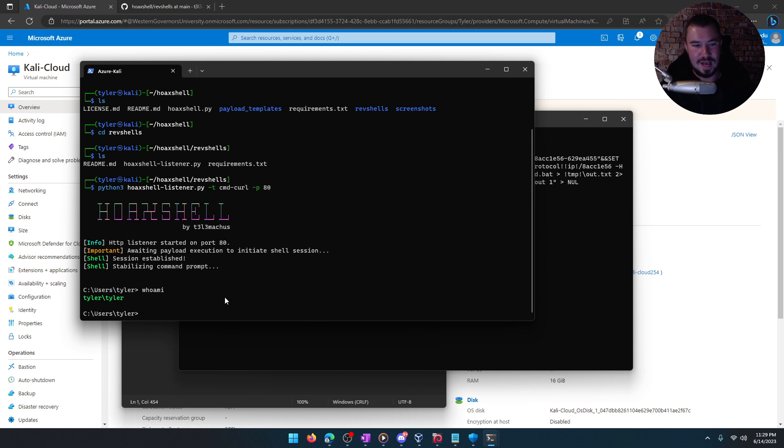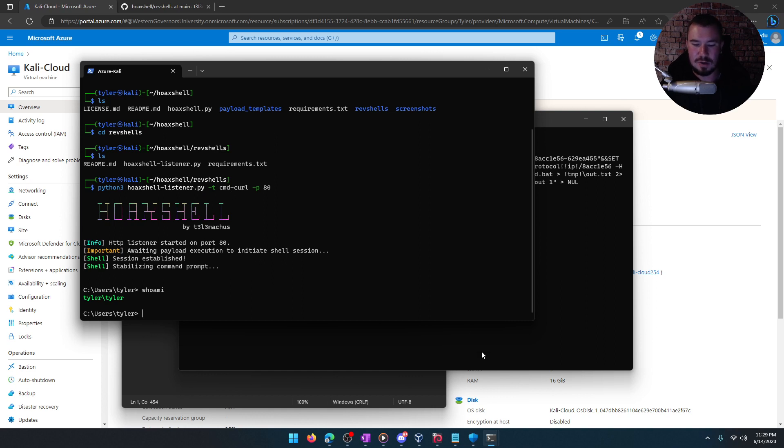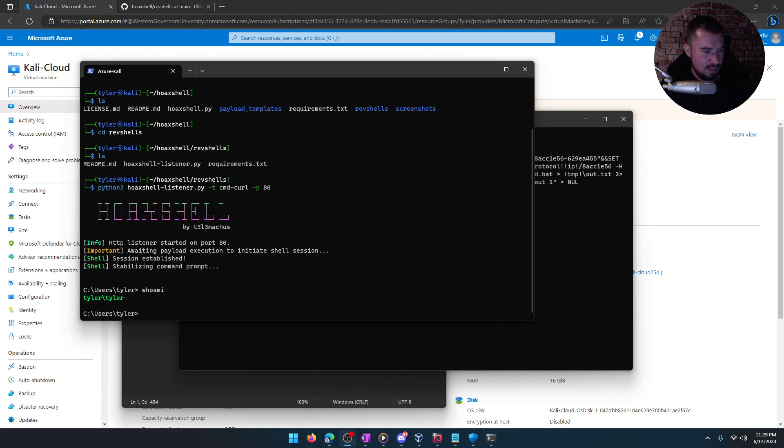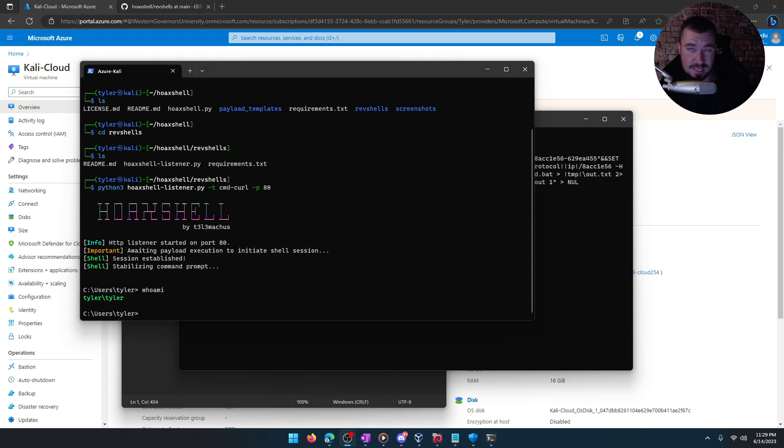So hopefully you guys found this video useful. Check out Hoax Shell. Check out Azure. Spin up your own VM. And you can do this. We just spun up a reverse shell and bypassed Defender in less than five minutes. Hopefully you guys enjoyed that. I'll catch you guys in the next one. See ya.